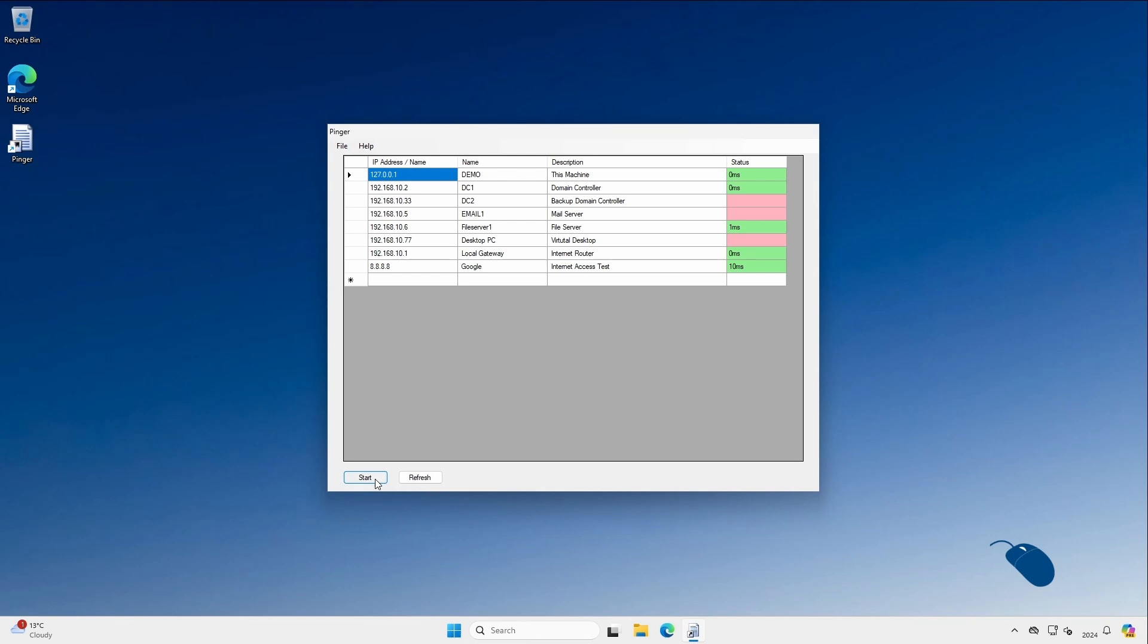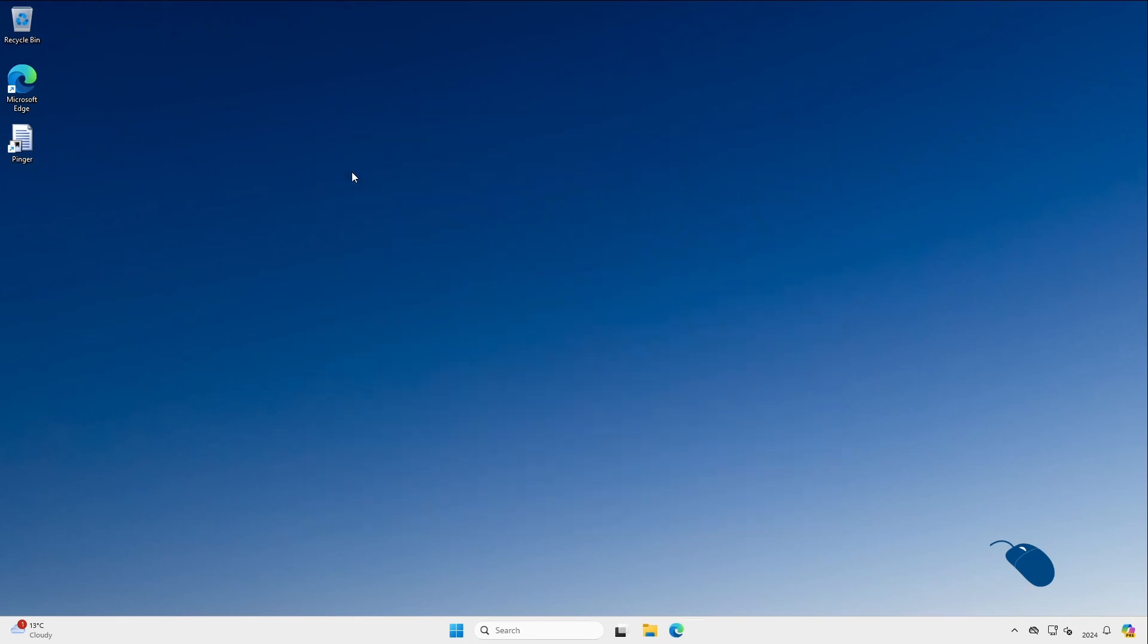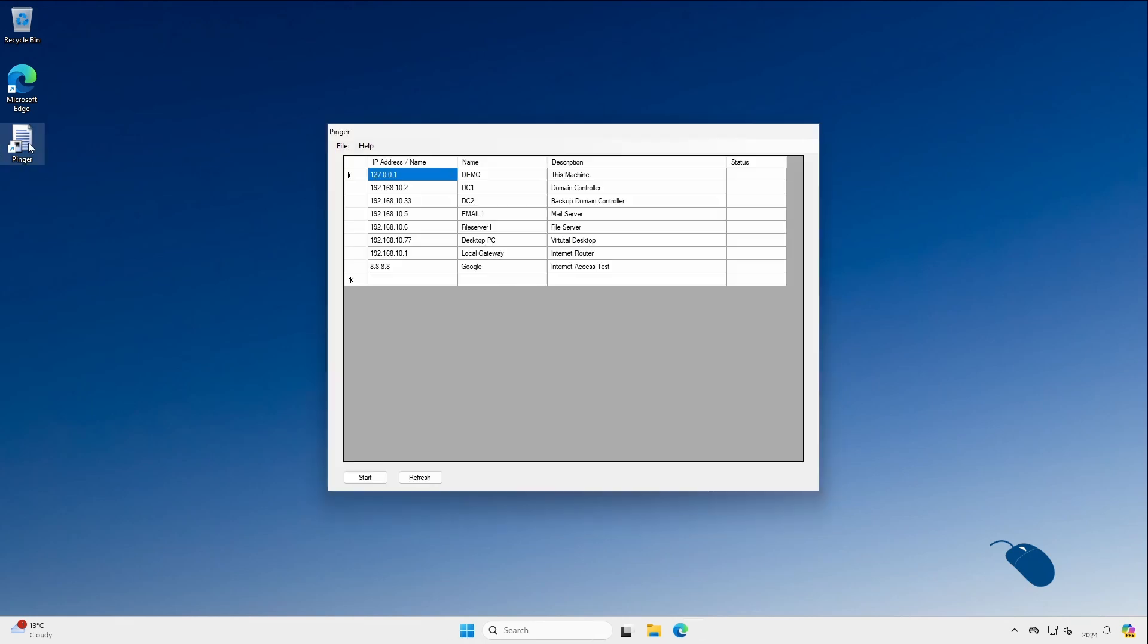And for me the best thing about this app is the address book. So every time you start the app it automatically loads your list of devices. This means that you can quickly start the Pinger app and immediately see if your devices are online or not.